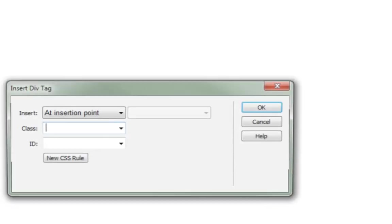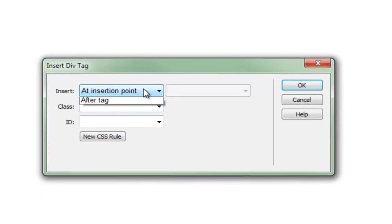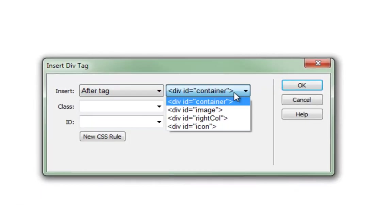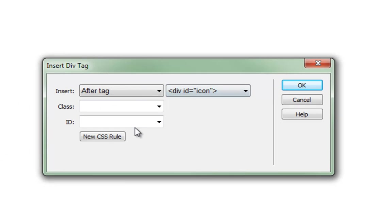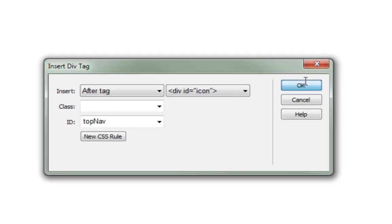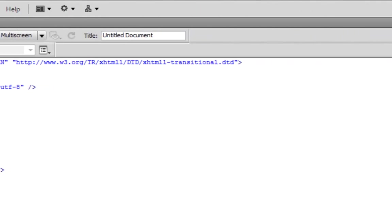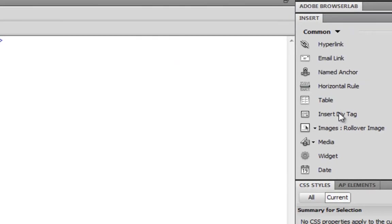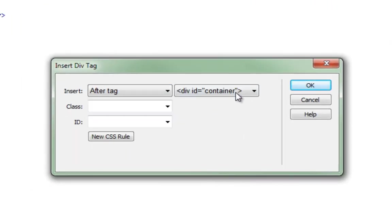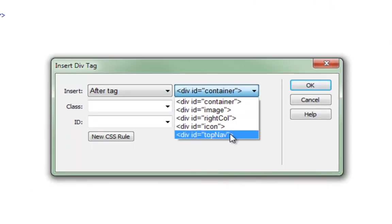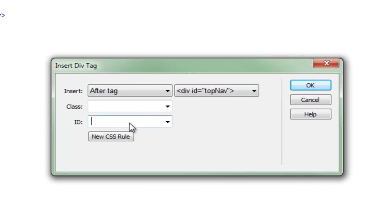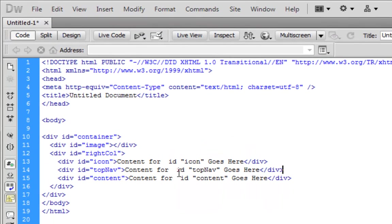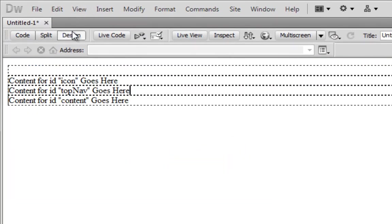We'll do another one. We'll call it top nav. We'll do another one. We'll call this content. Alright. So now that I have my div tag structure set up. You can see in design tag. It's all here.